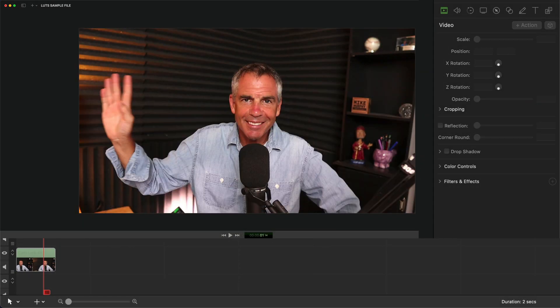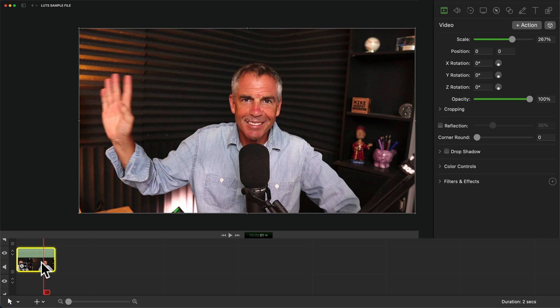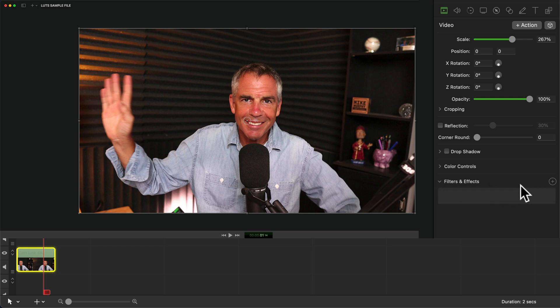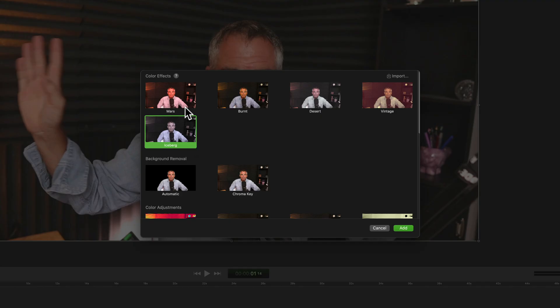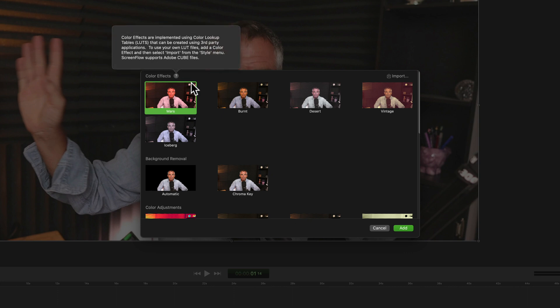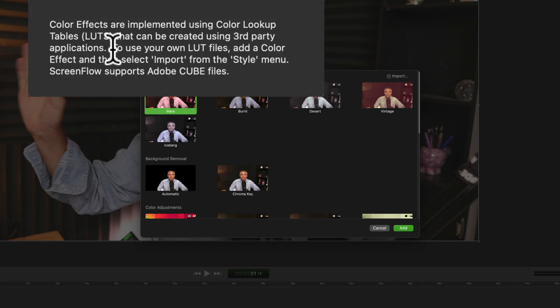To import your own custom LUTs or creative color effects, just select any clip on the timeline, go up to the video property in the inspector panel, go down to filters and effects. I'll twirl that open and just click on the plus. And if you click on the question mark, you will see that you can use your own LUT files as long as they end in the Adobe.cube file extension.